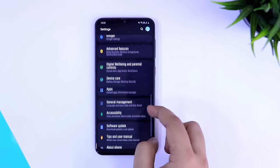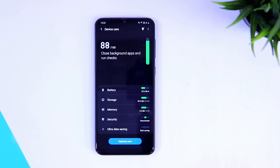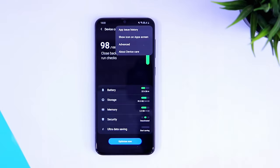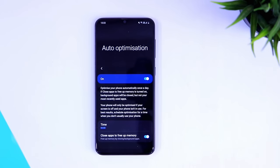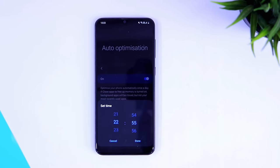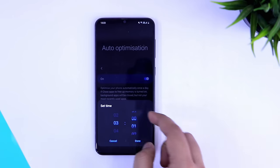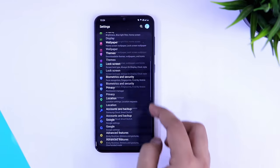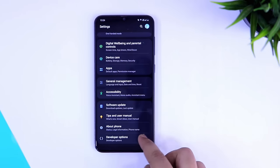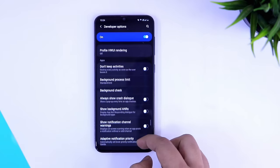Next, go to Settings and then to Device Care. If you tap on the three dots you'll have an Advanced option — select it and make sure Auto Optimization is enabled. What it does is automatically optimize your phone once a day, which results in better overall performance. You can also set a time for when you want it to run. I usually keep it at 3 a.m. because I don't use my phone at that time. Definitely try it out — it's a very useful setting.